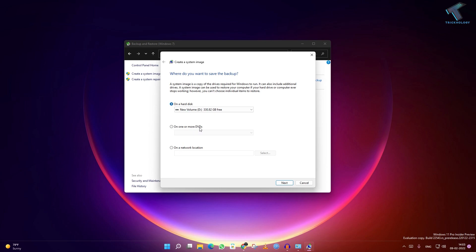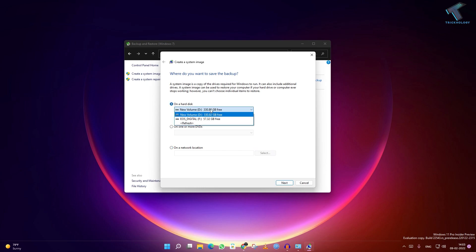Currently, I will save my backup on my D drive. As you can see, D drive has 330 GB free, so I will save it there. Just select that drive and click Next.